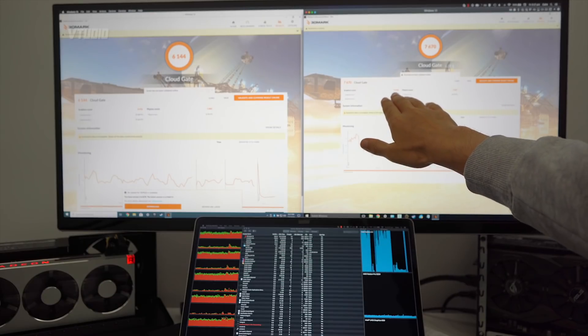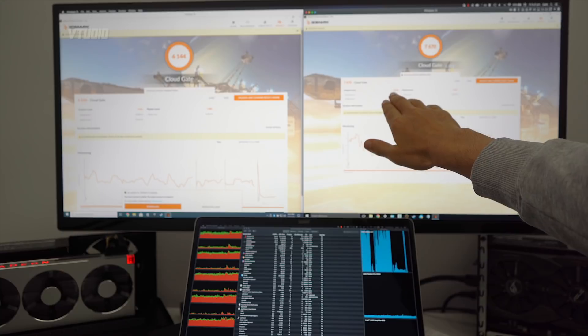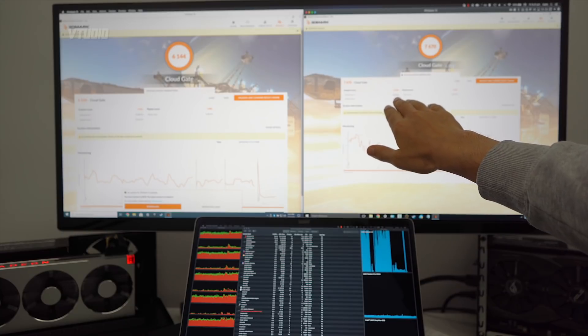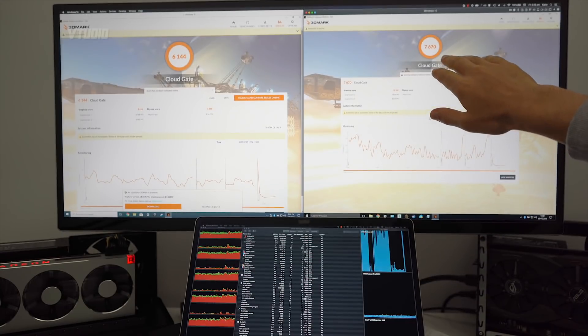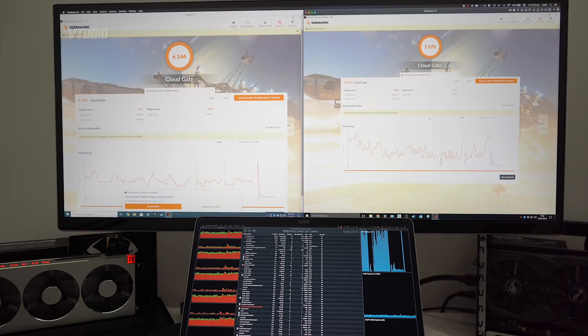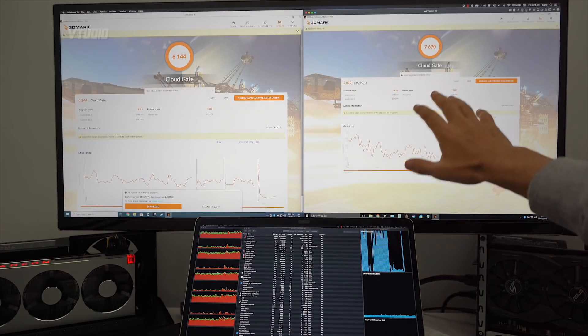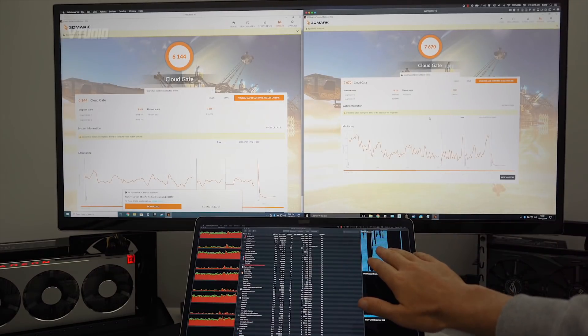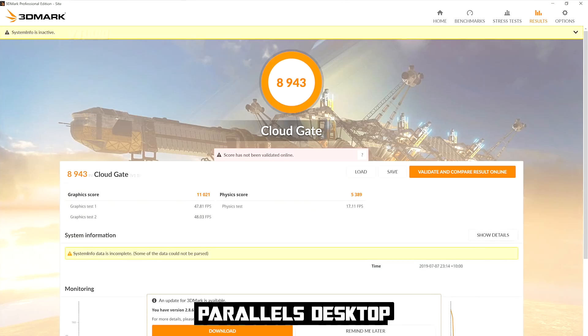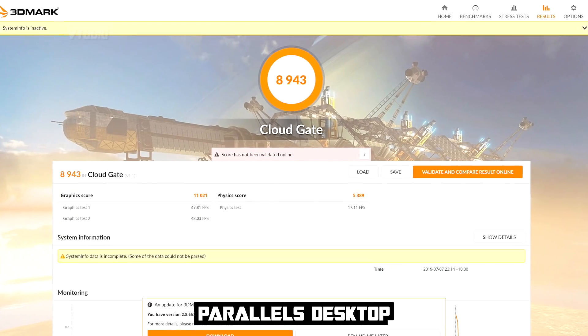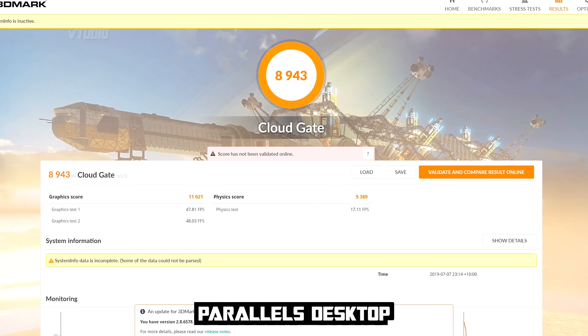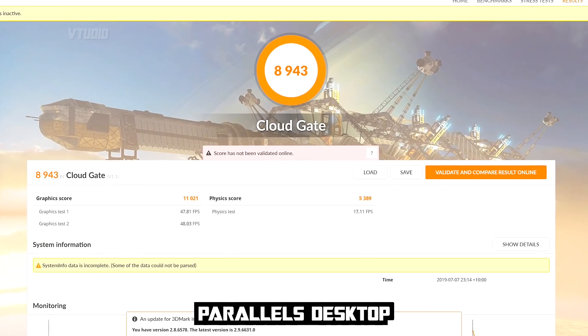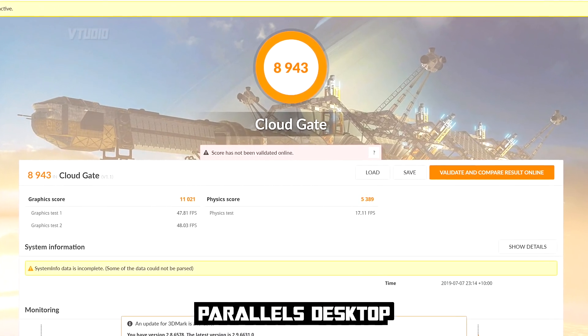Look at that - graphics score 16, almost 17,000, which gives Parallels the edge only because it's utilizing the eGPU. Without eGPUs, the highest score I can get in VMware was 6,600. However, Parallels, the highest I can get was 8,900 - it's a nice difference there. Also, VMware did suffer from some rendering artifacts in some of the tests, so that's something to be aware of.